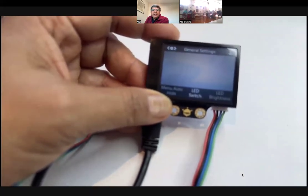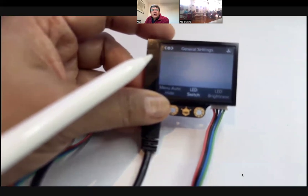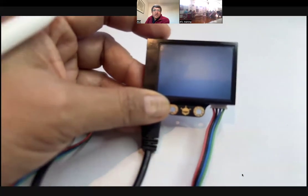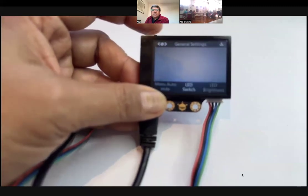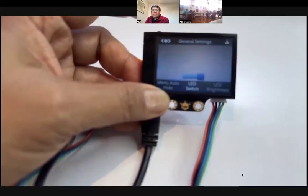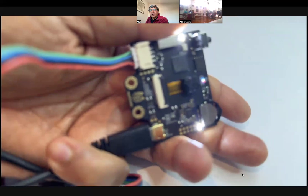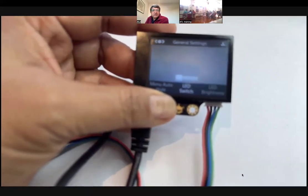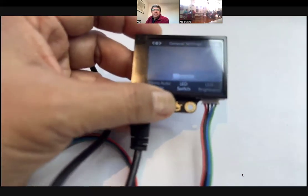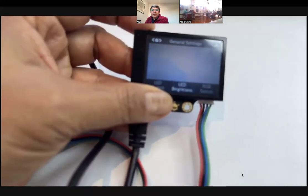There is also an LED switch. Sometimes when you are making a robot and mounting the HuskyLens onto your car and it can't see clearly, you can switch on this LED light. As you can see, there are two LED lights which get lit up. It's just an onboard LED in case recognition is not happening properly and you want the thing to be well-lit. You can switch it on, and there's also LED brightness and RGB settings.